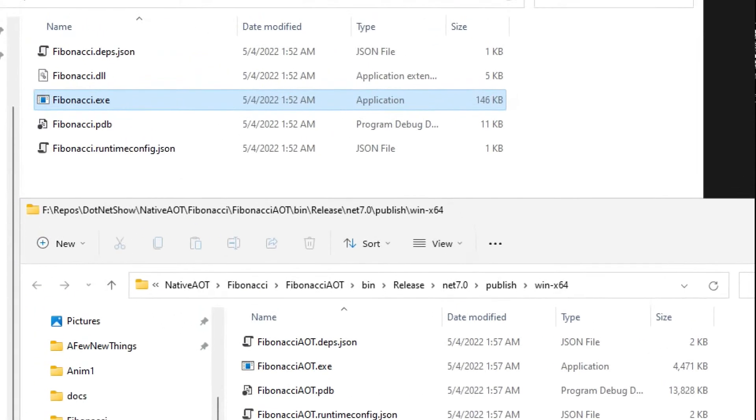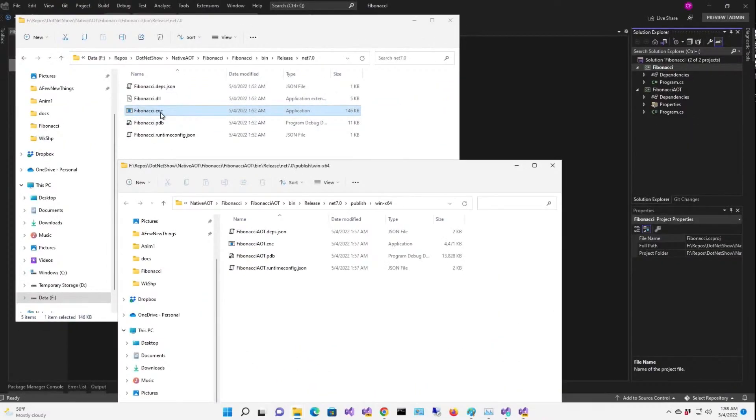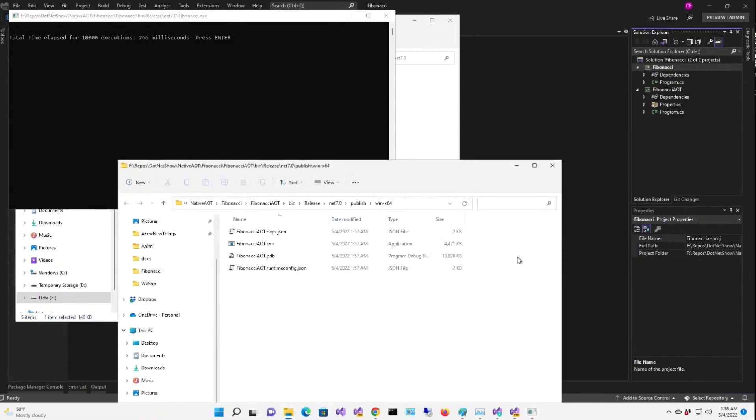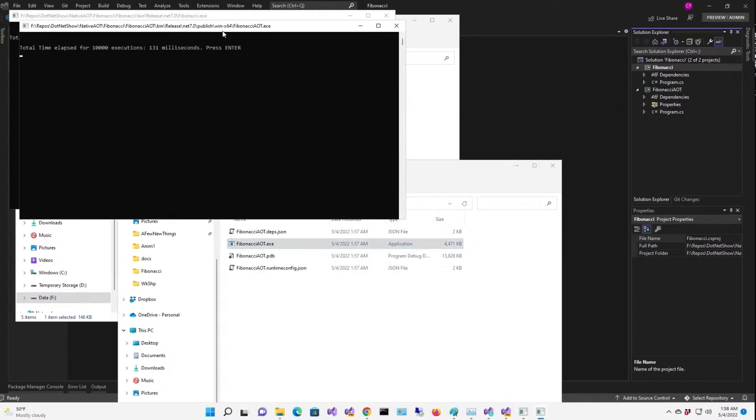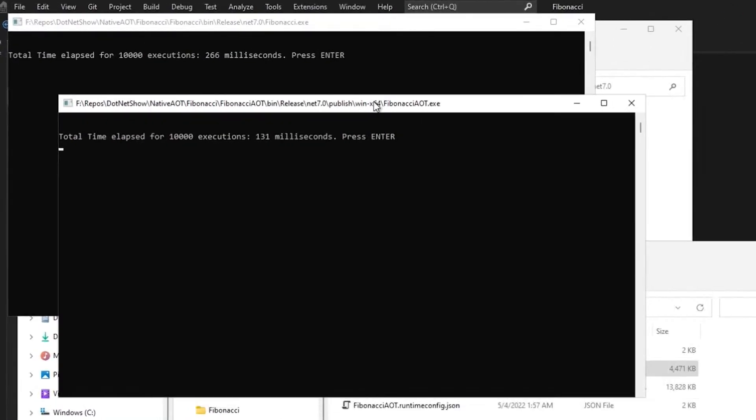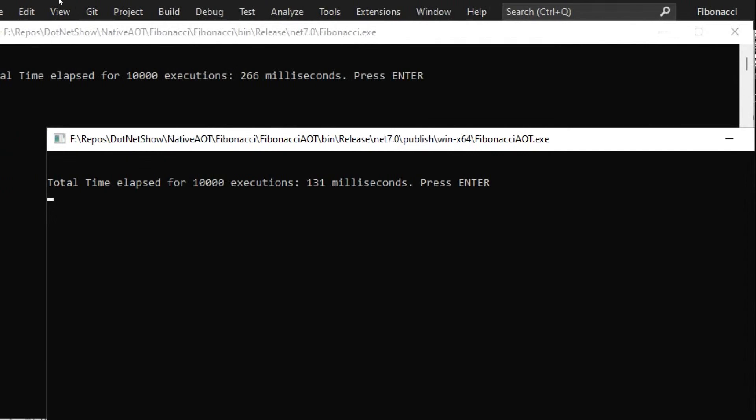All right, well, just for S's and G's, let's run this one again, 266 milliseconds, and our AOT version, 131 milliseconds. So the AOT version runs faster, that's for sure.